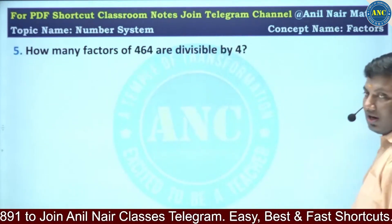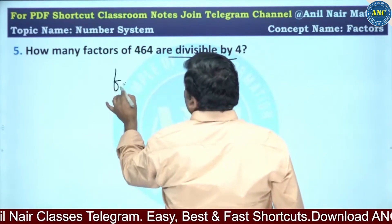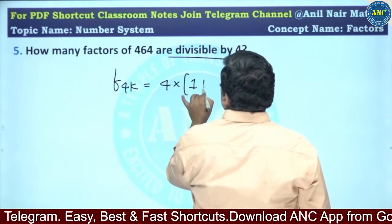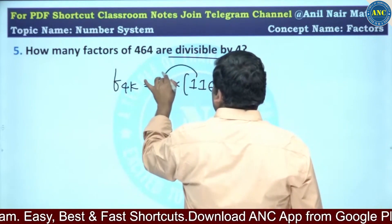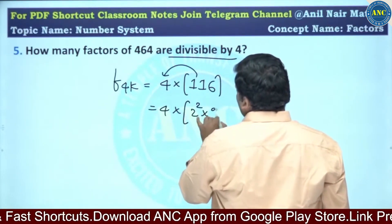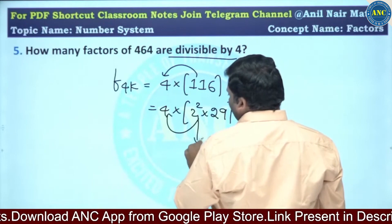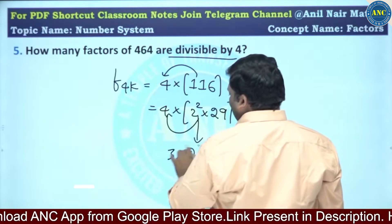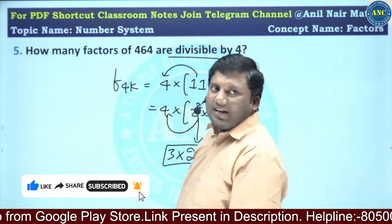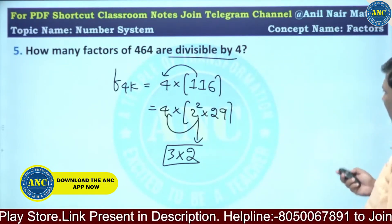How many factors of 464 are divisible by 4? We need factors divisible by 4, so 4 into some number. 4 into 116 = 464, and 116 = 2² × 29. So we have 4 × 2² × 29, meaning 2 power 0, 1, or 2, and 29 power 0 or 1. That gives (2+1) × (1+1) = 6 factors.